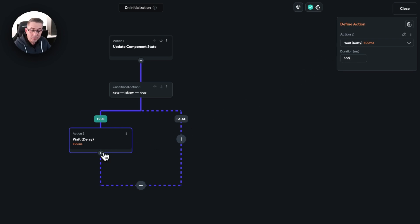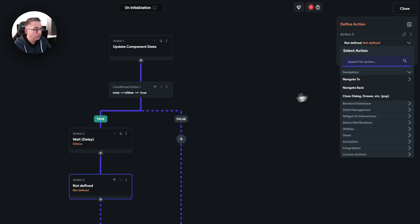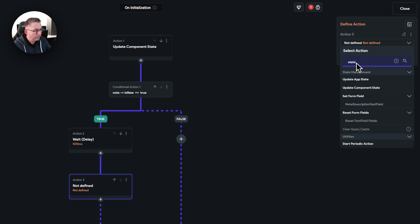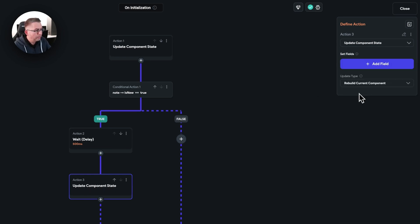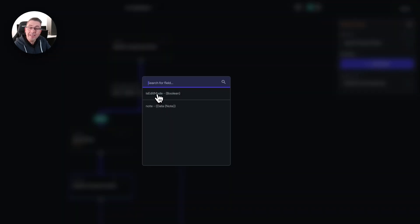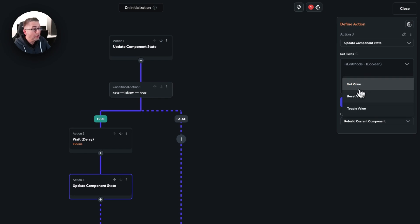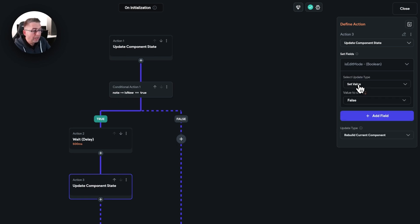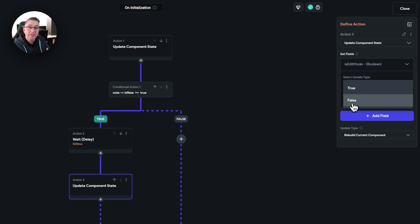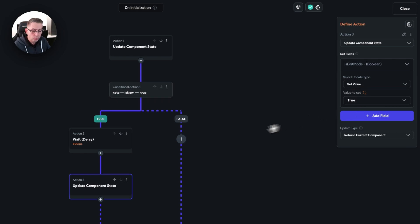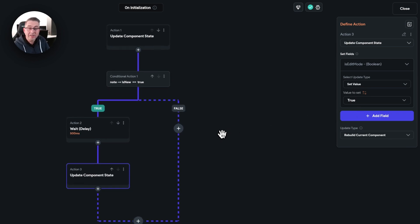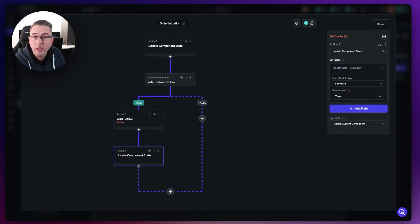After the wait, we now need to do another action — the actual component state update itself. Type in 'state', choose component state, choose add field, and select is edit mode. We're going to set this to true. I'm just going to set it specifically to true because I don't want to know what state the UI is in — I just want to enforce this to be true. So set it to true, and that's all we need to do. We can now quickly test this and see if edit mode is activated as soon as we add the new sticky note.